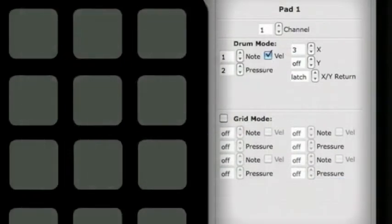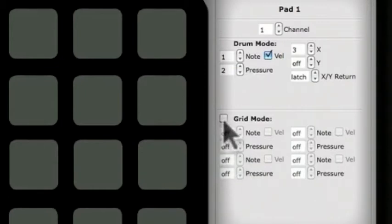First, we will examine editing a pad in Drum Mode. To make sure you're in Drum Mode, look at the checkbox next to Grid Mode. If unchecked, this pad is in Drum Mode.